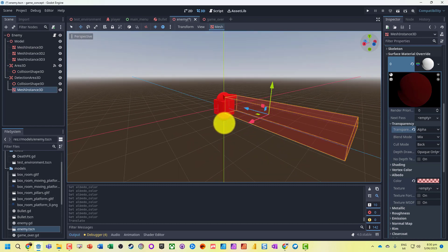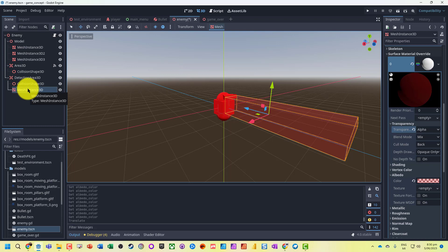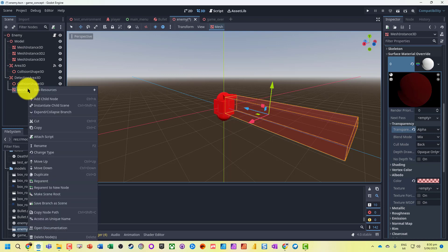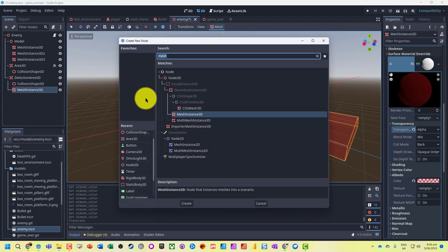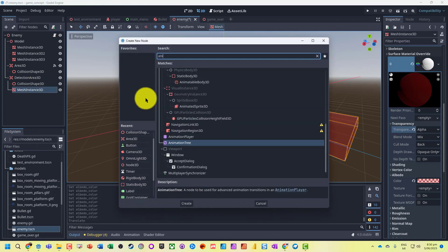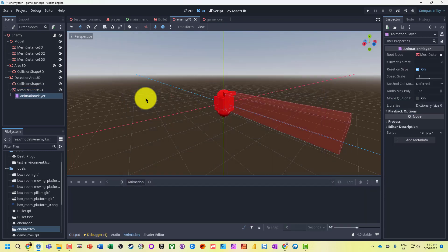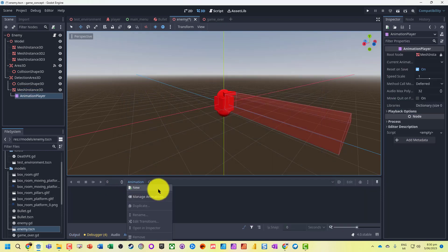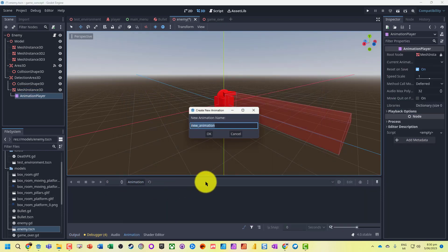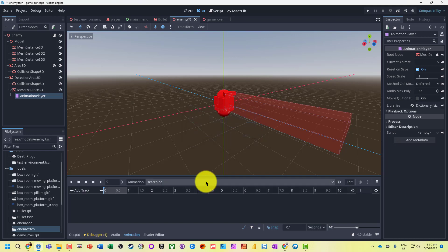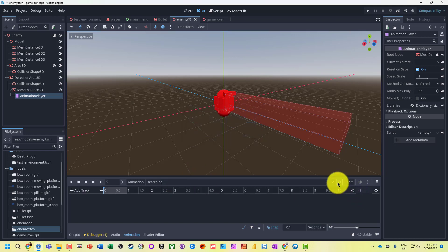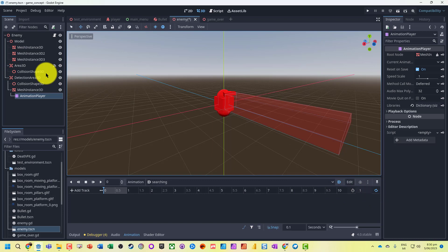Now we've got our little detection area. What we're also going to do is actually animate this so we can have it changing shape and color as we go through. So let's add a child node, let's add an animation player onto this. I'm going to create an animation, let's call it searching, and we'll set that to be autoplay as a default and it's going to loop through.